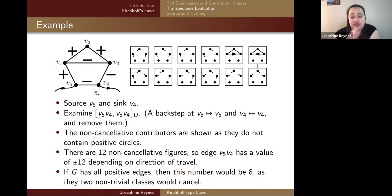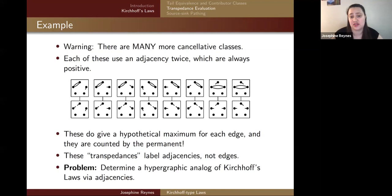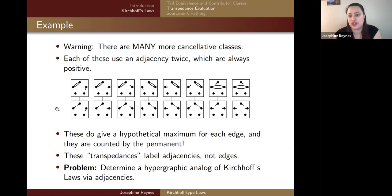There are actually many more cancelled classes than non-cancelled ones. A whole group of contributors cancelled because they use an adjacency twice — squaring a sign always makes it positive, creating a positive circle. These cancelled classes do give a hypothetical maximum for each edge, countable by the permanent. Transpedances label adjacencies, not edges. The next problem is to determine a hypergraphic analog of Kirchhoff's laws via adjacencies.